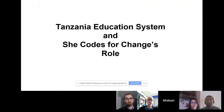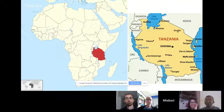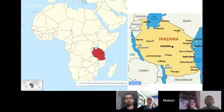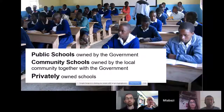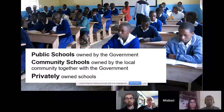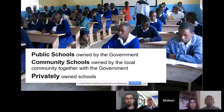Let me introduce you to the Tanzanian education system, but also to She Codes for Change. Tanzania is in East Africa — we are bordered by Kenya, bordered by Uganda, and we're next to the Indian Ocean. The capital city, Dar es Salaam, is really close to the ocean, just a few minutes' walk to the beach. Heloisa asked me to talk about the education system. We have three types of schools: public schools owned by the government, community schools initiated by the local community together with local government, and privately owned schools started by individuals, most of which are for profit.